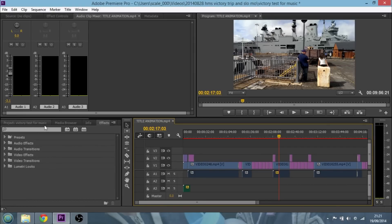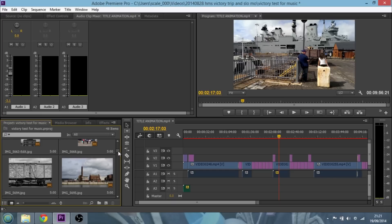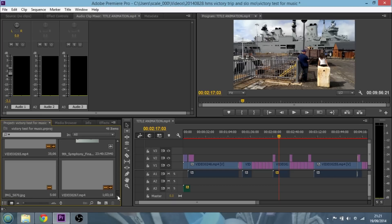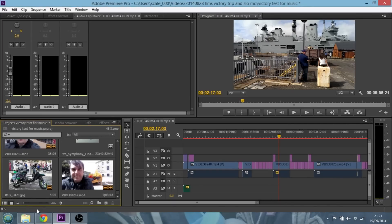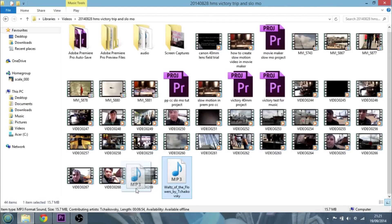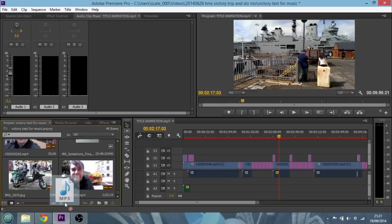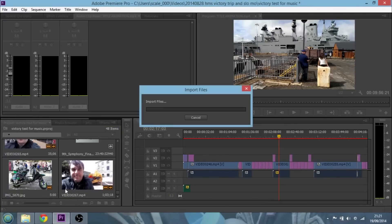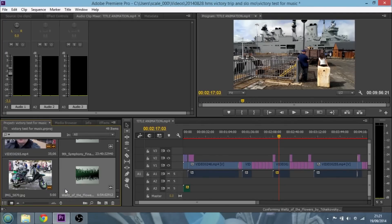The first thing to do is down in the bottom left-hand corner you've got your bin with all your assets. This is quite a complicated video so there are lots of things in it. The first thing I'm going to do is grab my track — I've chosen Waltz of the Flowers by Tchaikovsky — and put it in the bin here to import it so it's ready to go.